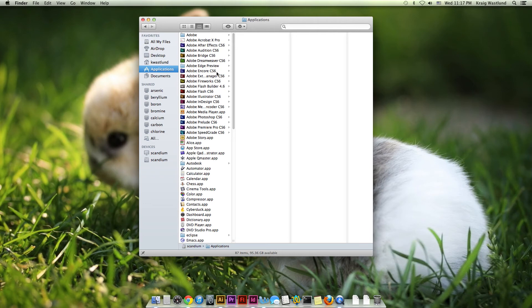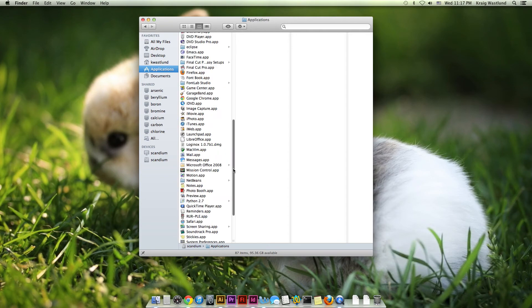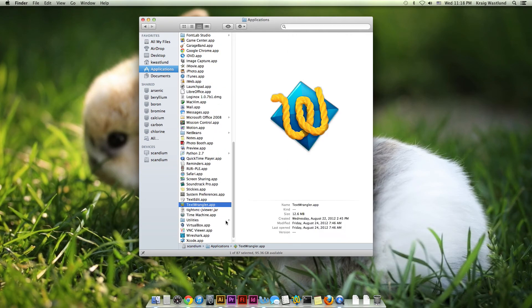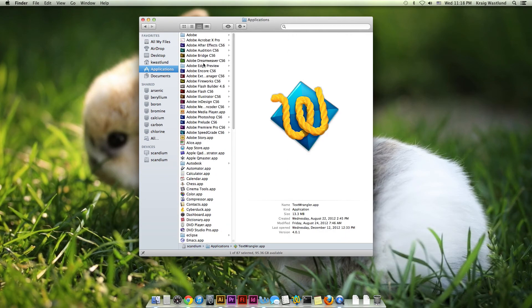And everything that I'm looking for currently is right here at the top because it starts with an A. It's Adobe, but if I was looking for Text Wrangler or something, it would be down here. But I am looking for Photoshop.